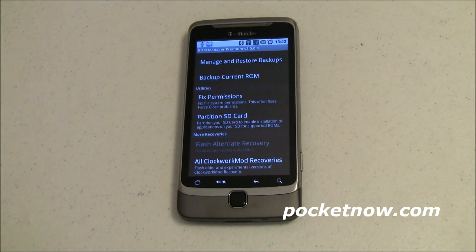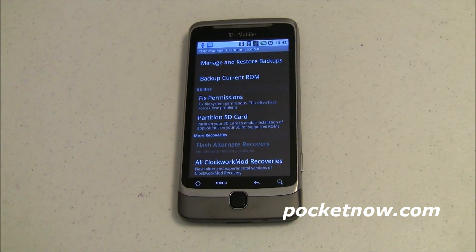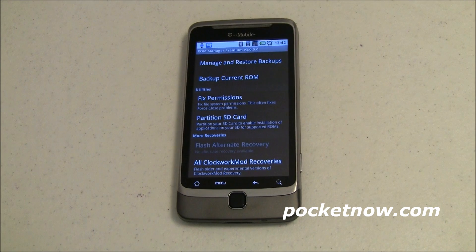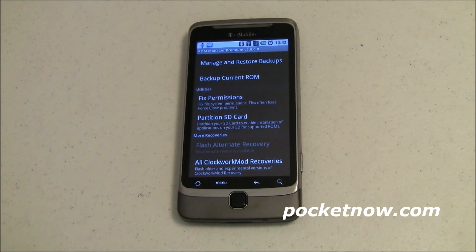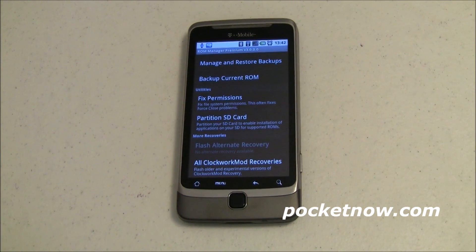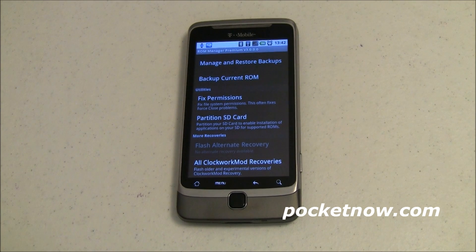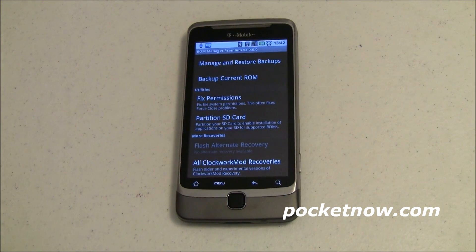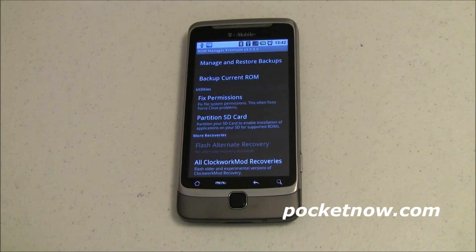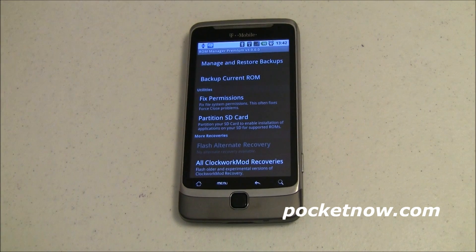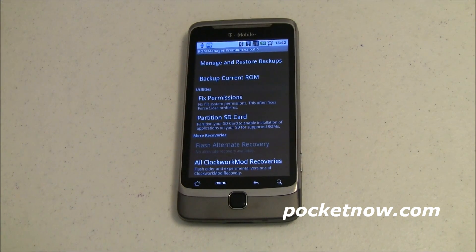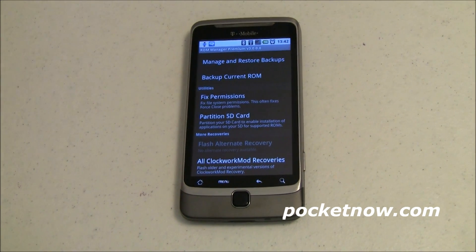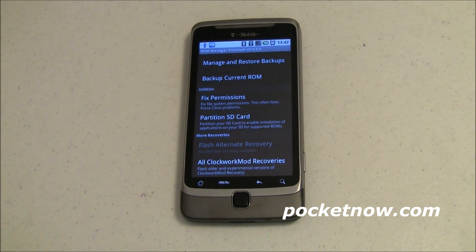First and foremost, this is ROM Manager Premium. It is available in the market; it is not free, though there is a free version that's kind of like a light version. It's relatively inexpensive and I highly recommend it. You do need to have a rooted phone to use the majority of the features, so that having been said, let's get to disclaimers.